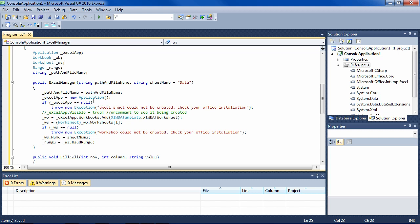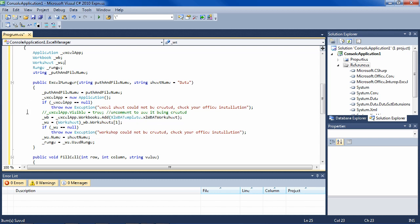Then it creates or instantiates the Excel app, so you have the application. If anything went wrong, it'll say that it went wrong. This line here enables you to turn on the visibility of the Excel app, which will allow you to see it being created. That might be useful if you have a very long process and you want the user to see the parts being added and graphs being drawn or whatever you do.